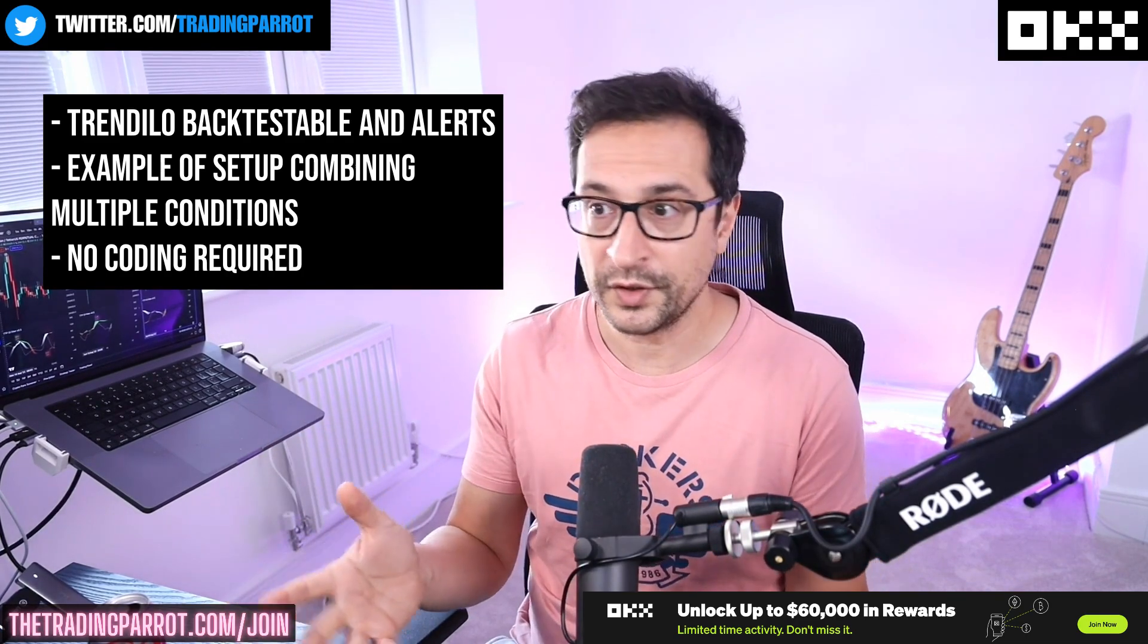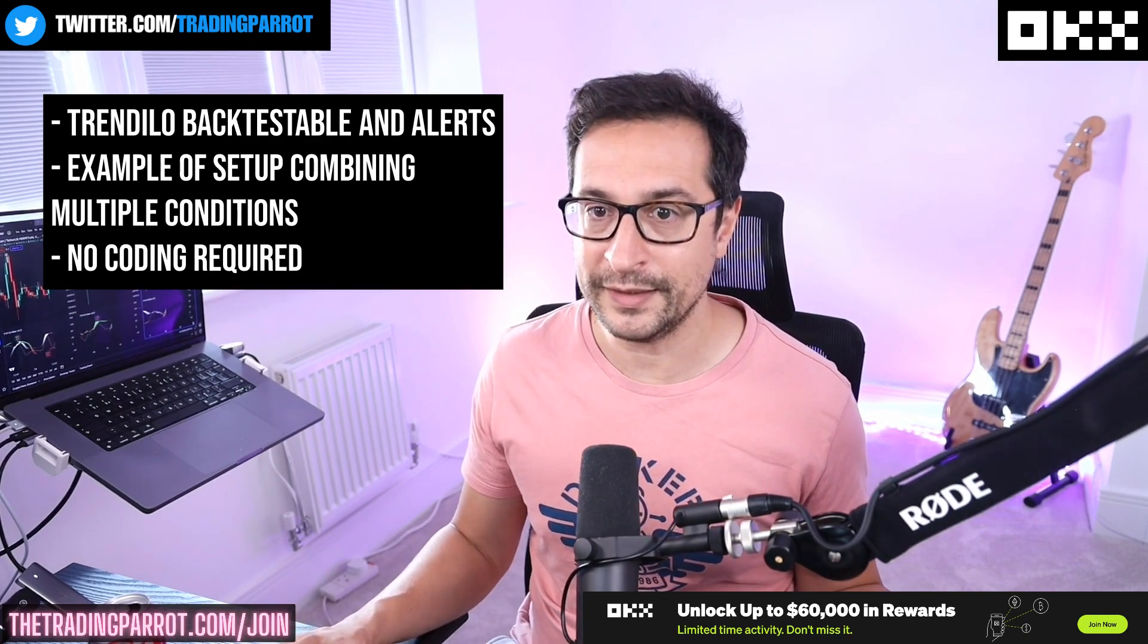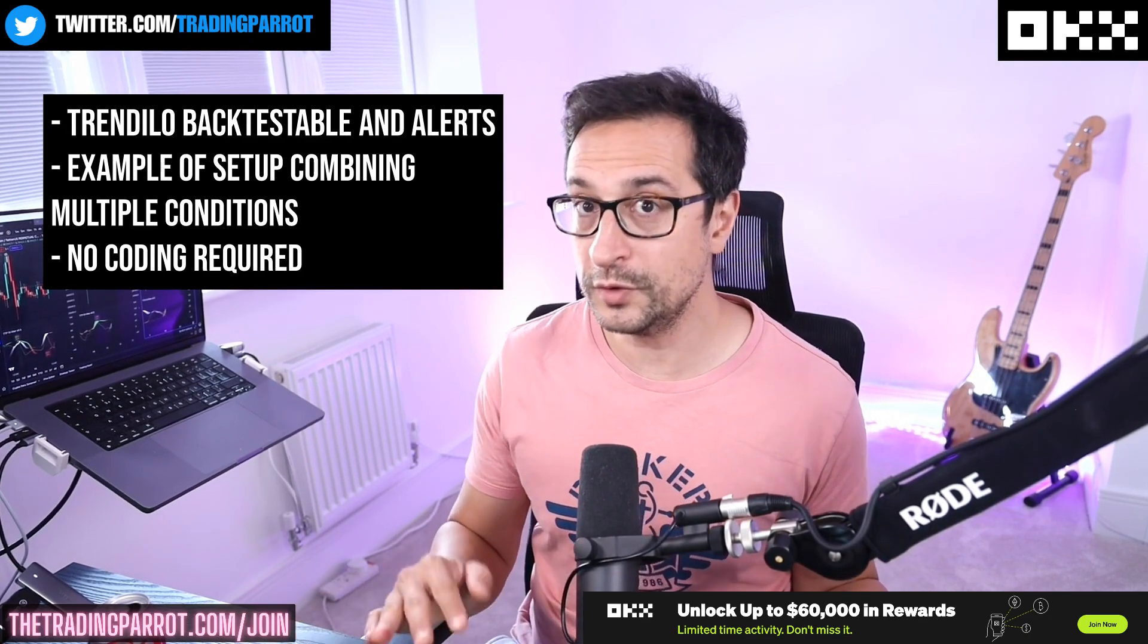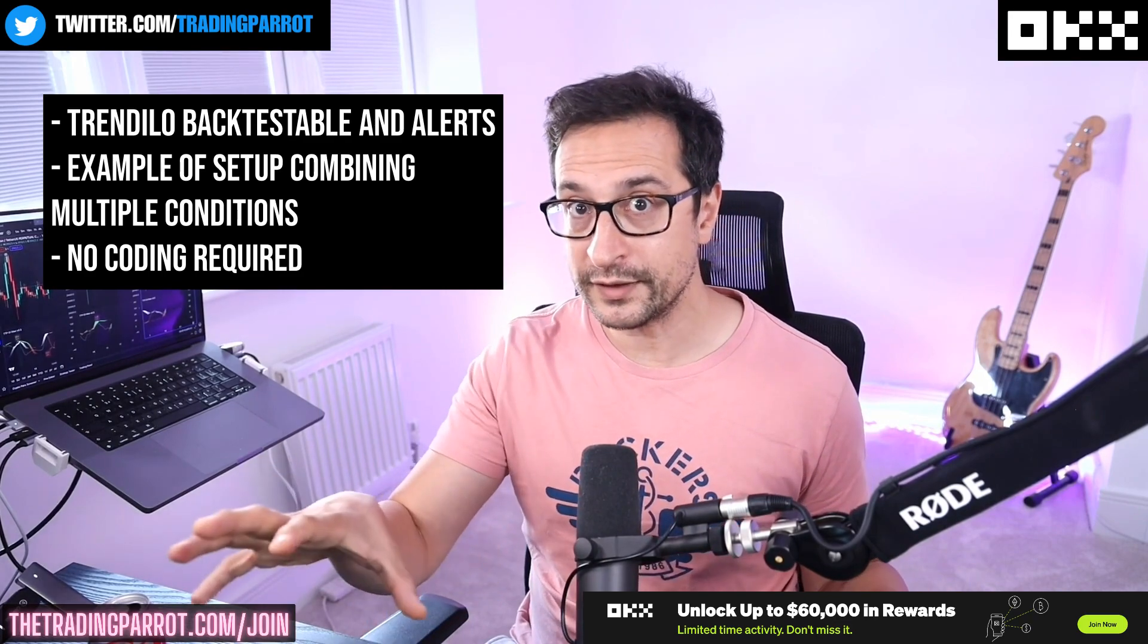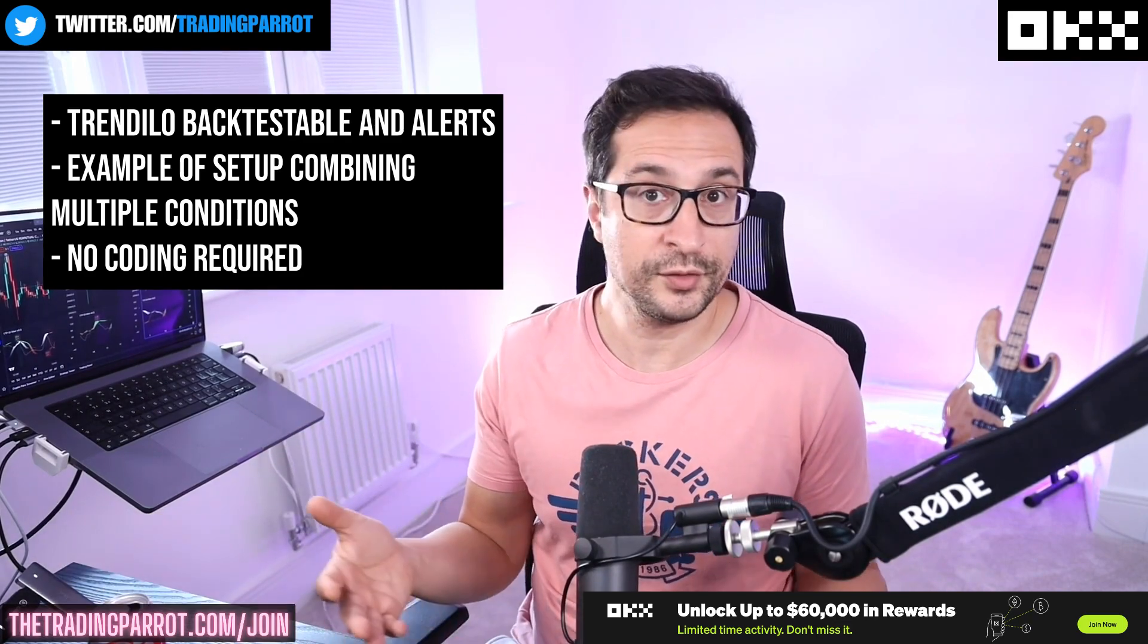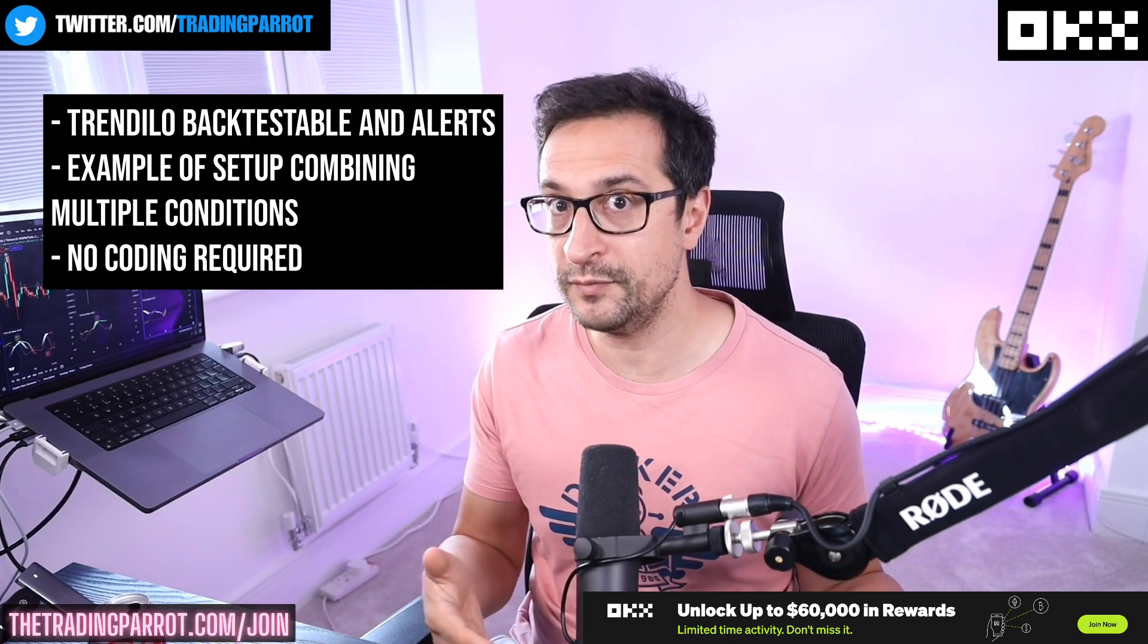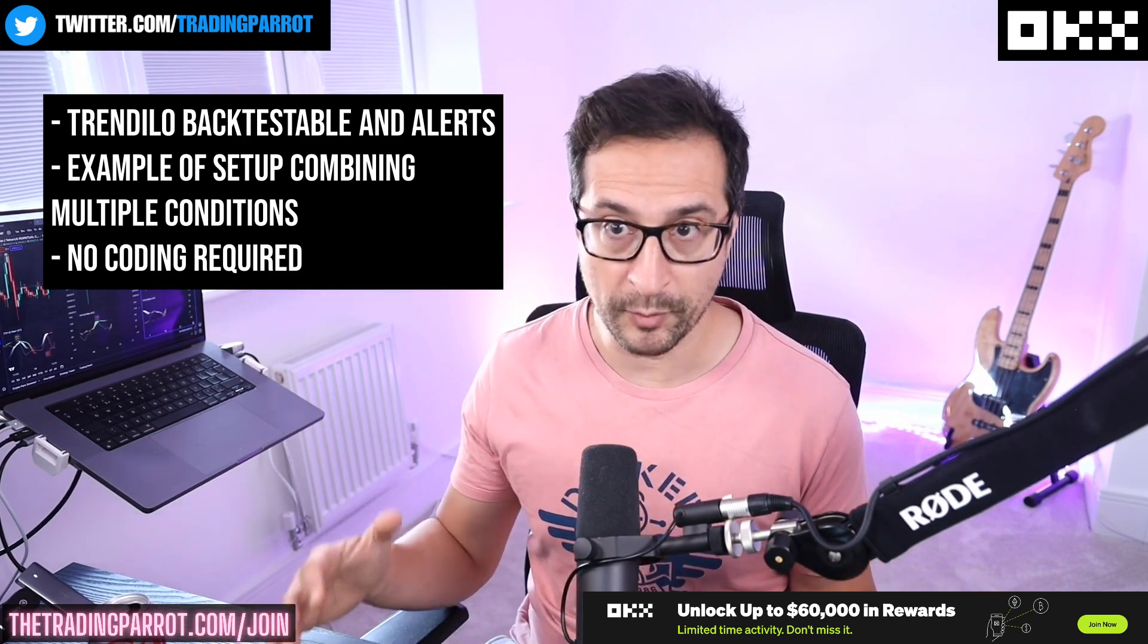If you're a member you will already have access to ADB and all the signals, and you'll be able to further tweak the settings of this backtest or send it to yourself as a signal from TradingView alerts so you can run it with a bot.